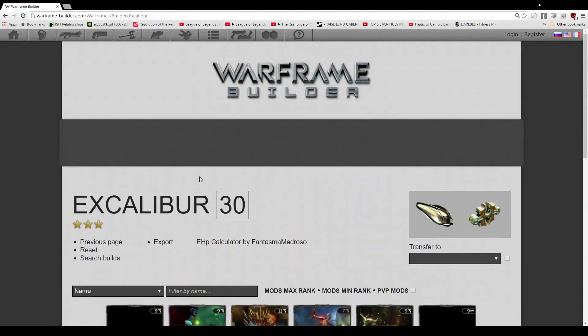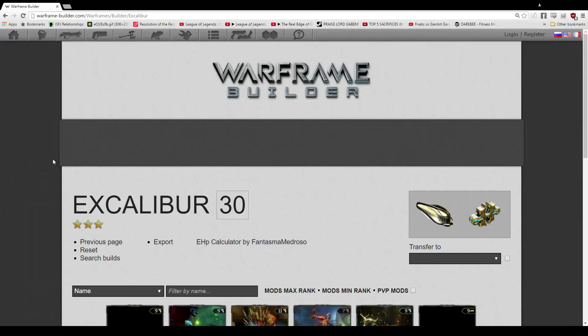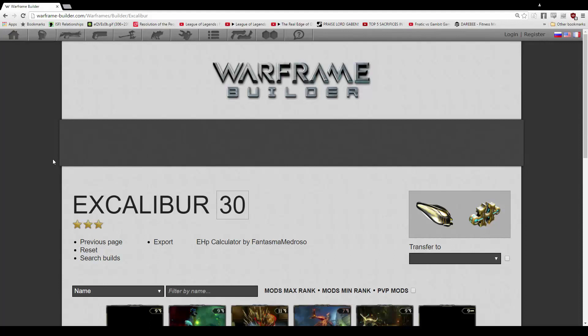There's my 3-forma tank Excalibur build that also deals a crap ton of damage. So please leave a comment below if there's something else I missed. I really hope I didn't miss anything else this time around. We have Vitality in instead of Redirection, and I'm sorry for screwing that up in the beginning. But thank you guys for bringing that to my attention.